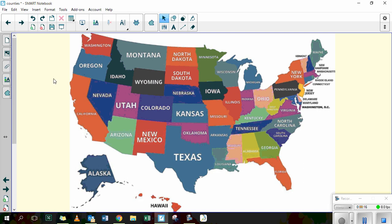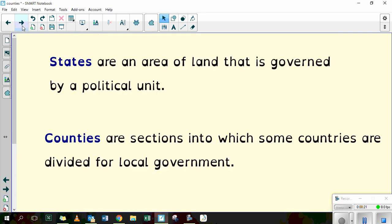Now interestingly our country is split up in quite a similar way. States are an area of land that is governed by a political unit. In our country we have counties, and again they are sections that the country is split into that's been split up for local government.